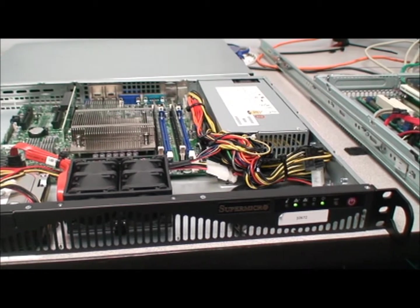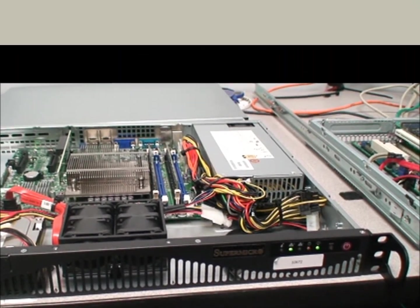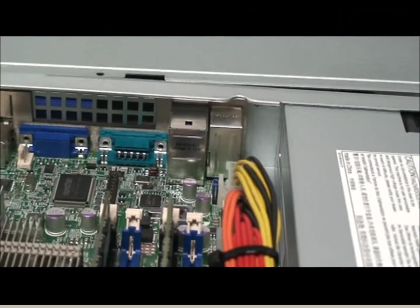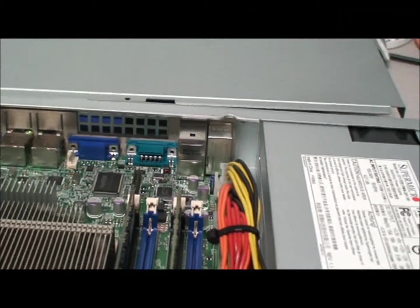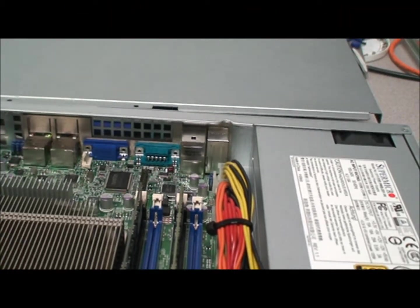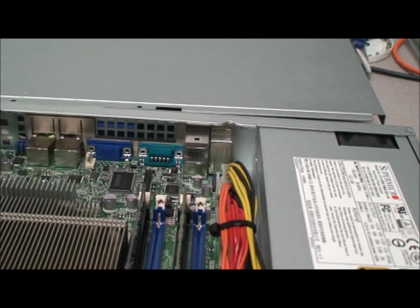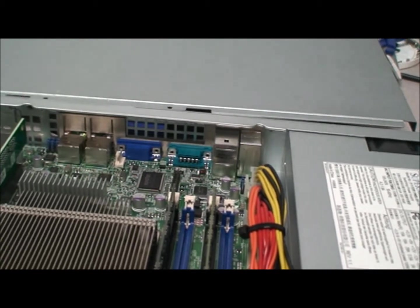AIT utilizes Supermicro servers for most of our dedicated server hosting products, and these servers come with an on-board IPMI interface connection.